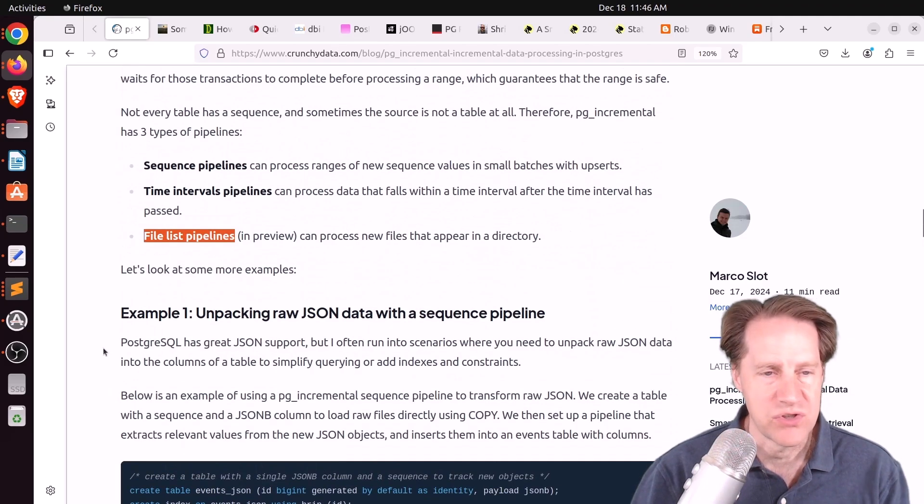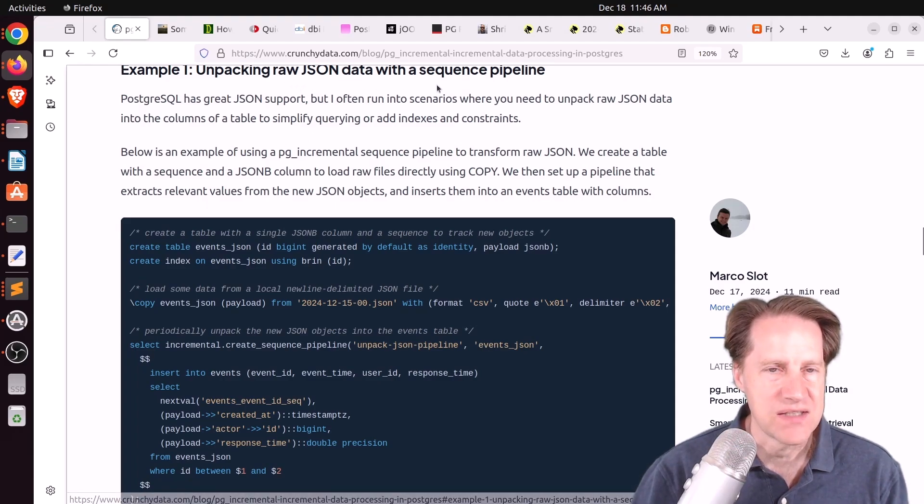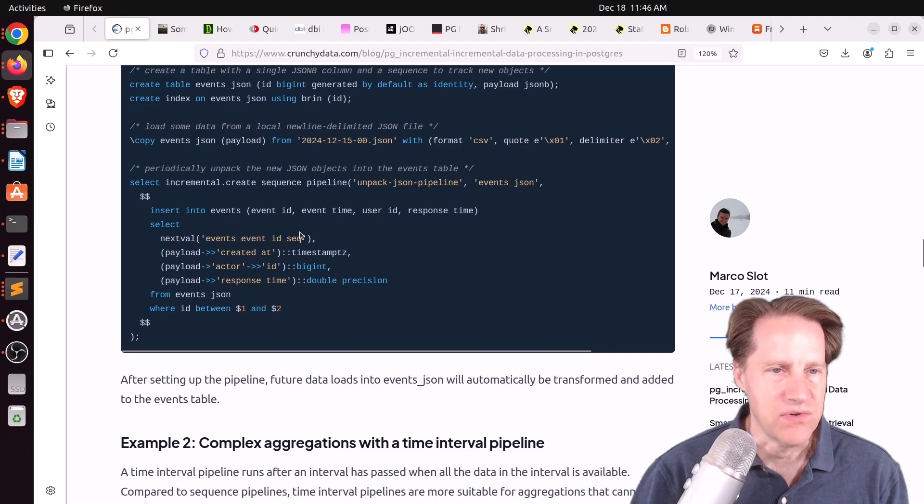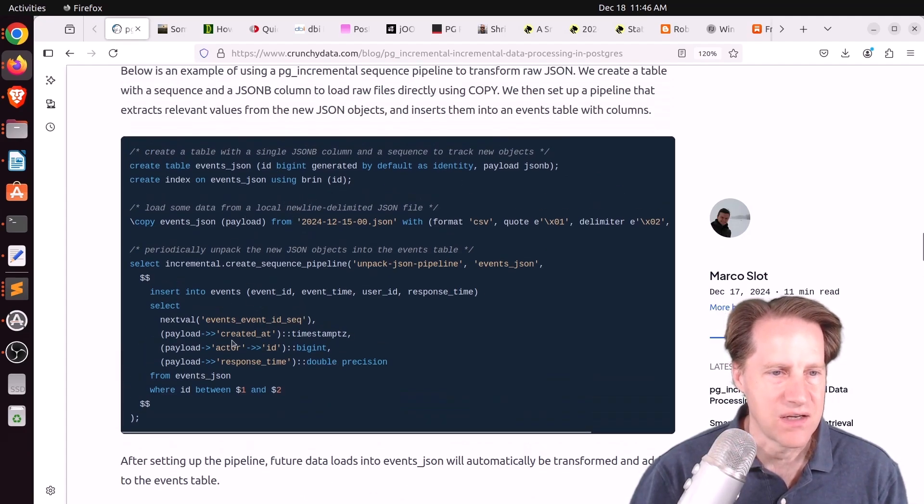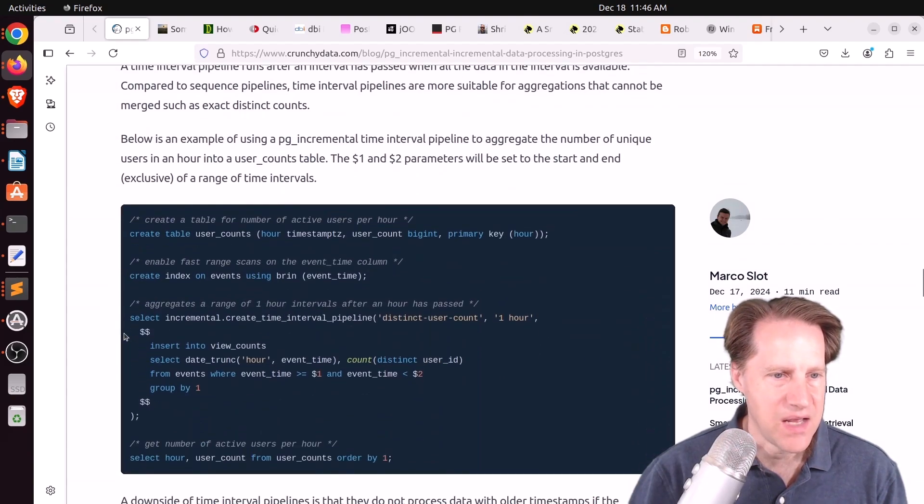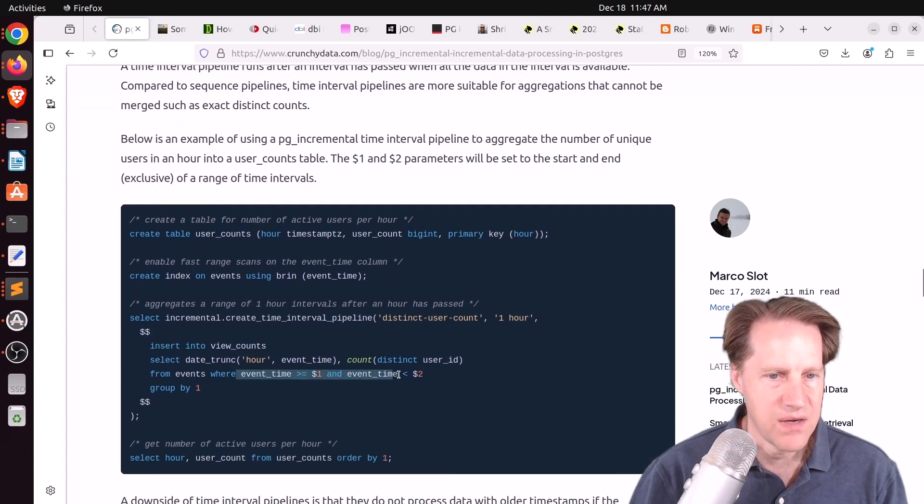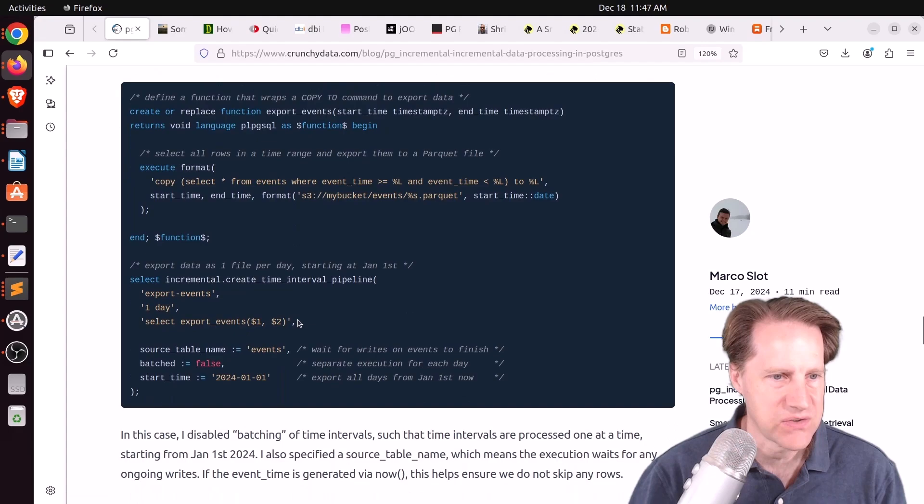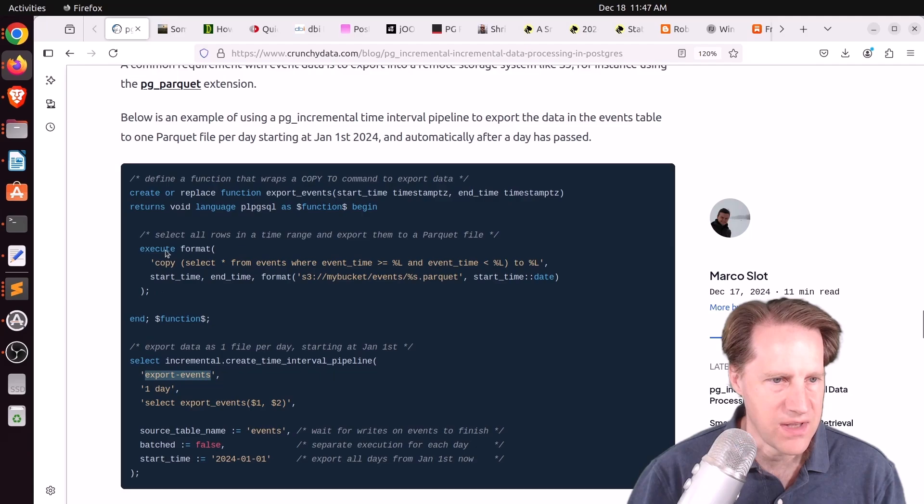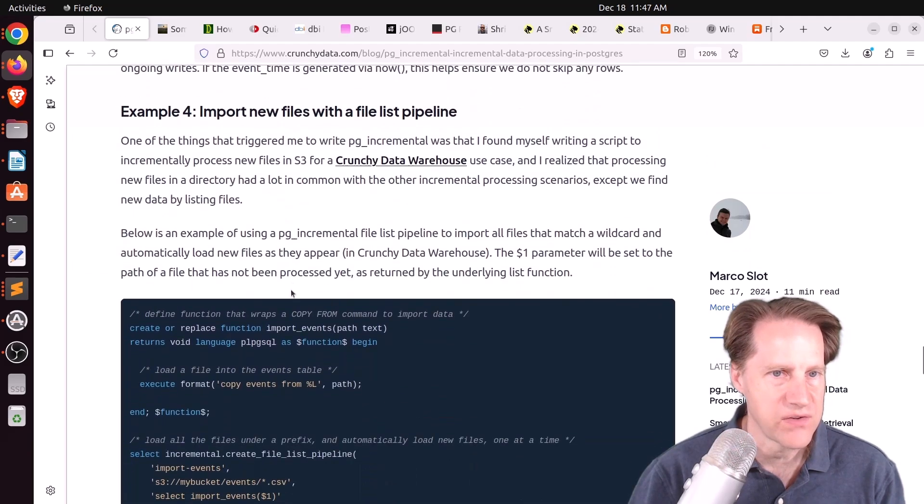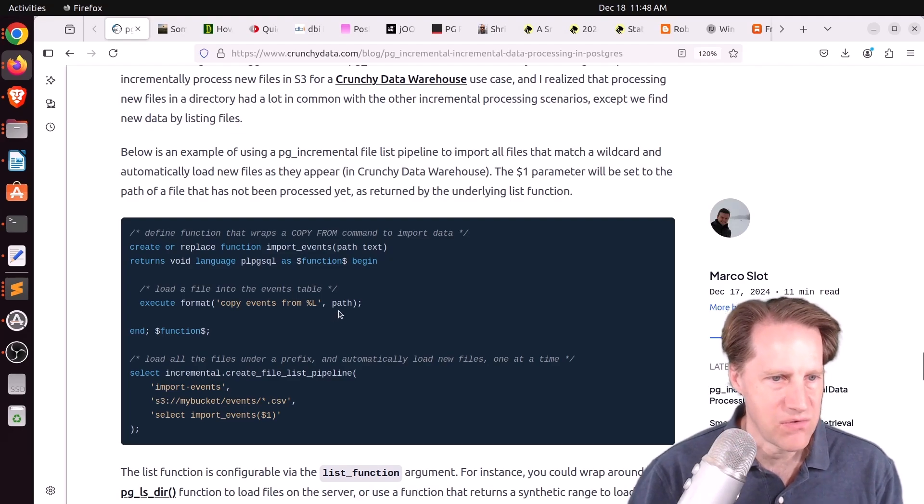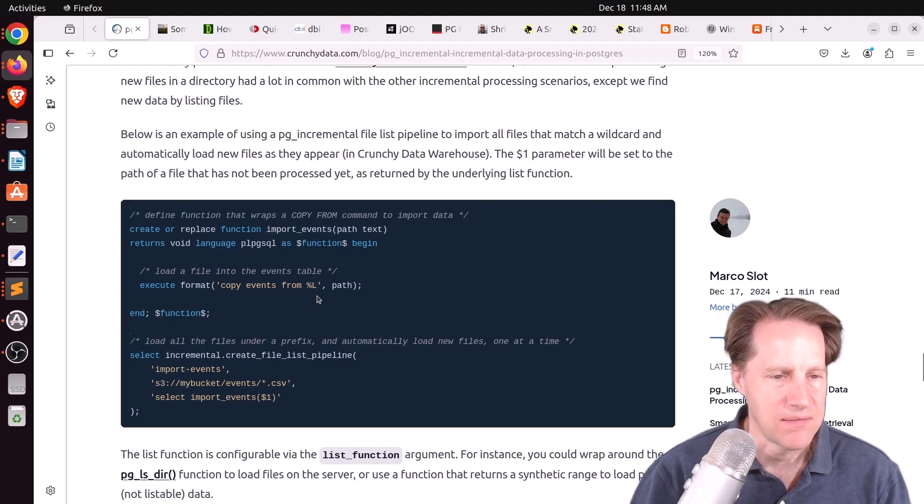And they're showing some more examples here. One is a processing raw JSON data pipeline. Again, they're using sequences for this. But they're taking raw events data coming in that's JSON and converting it into a table format and inserting it into events. The next example is doing an aggregation with a time-based pipeline. So they're using time ranges in this case. And they're showing an export to a parquet file in S3 on how that can be achieved. And it looks like this is calling a function that actually writes out to S3.